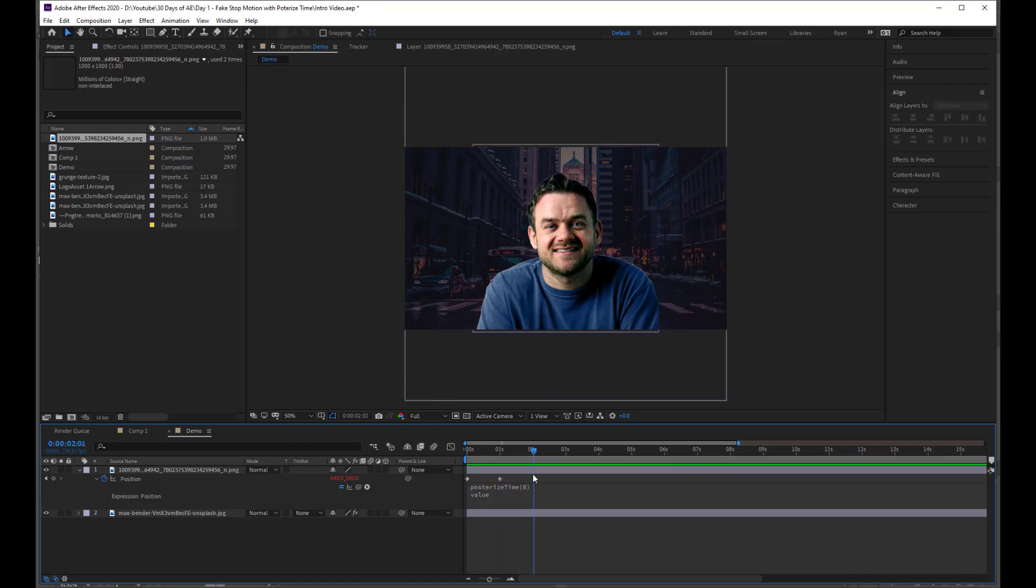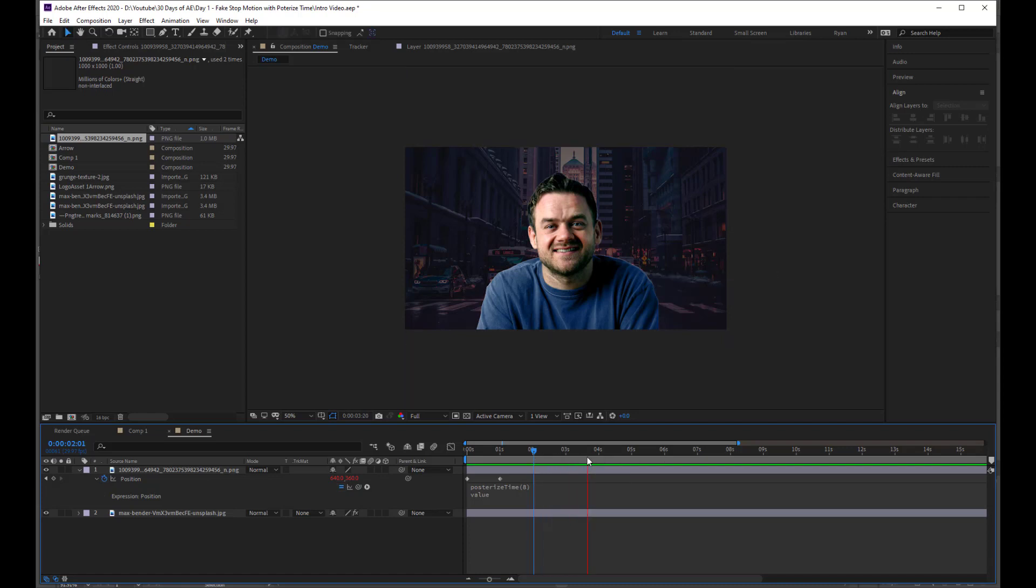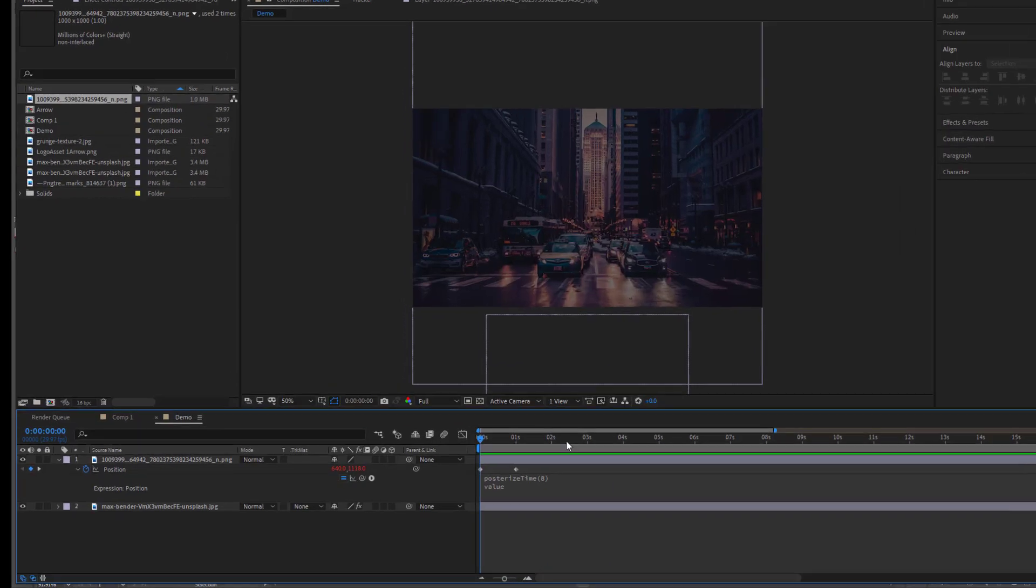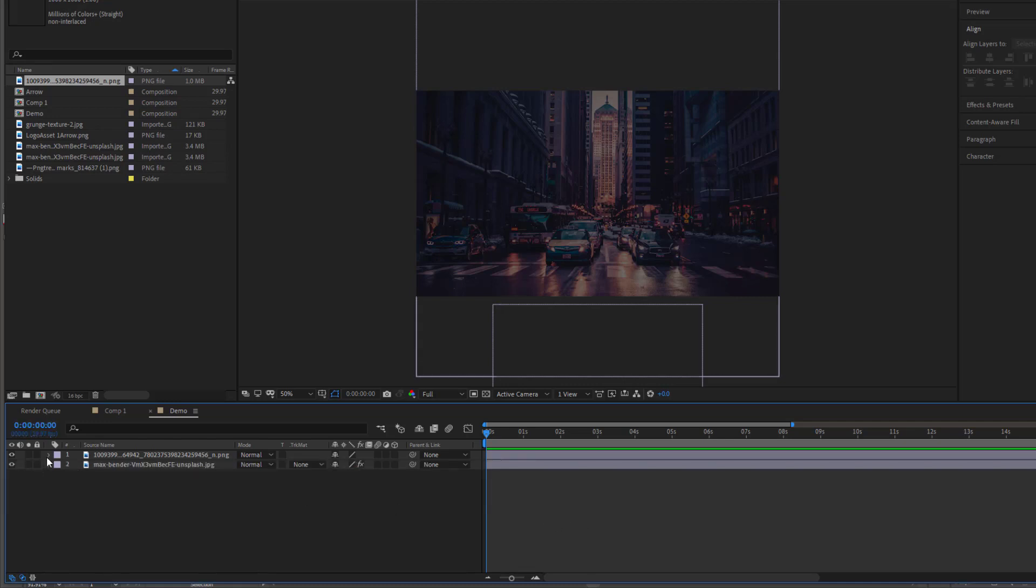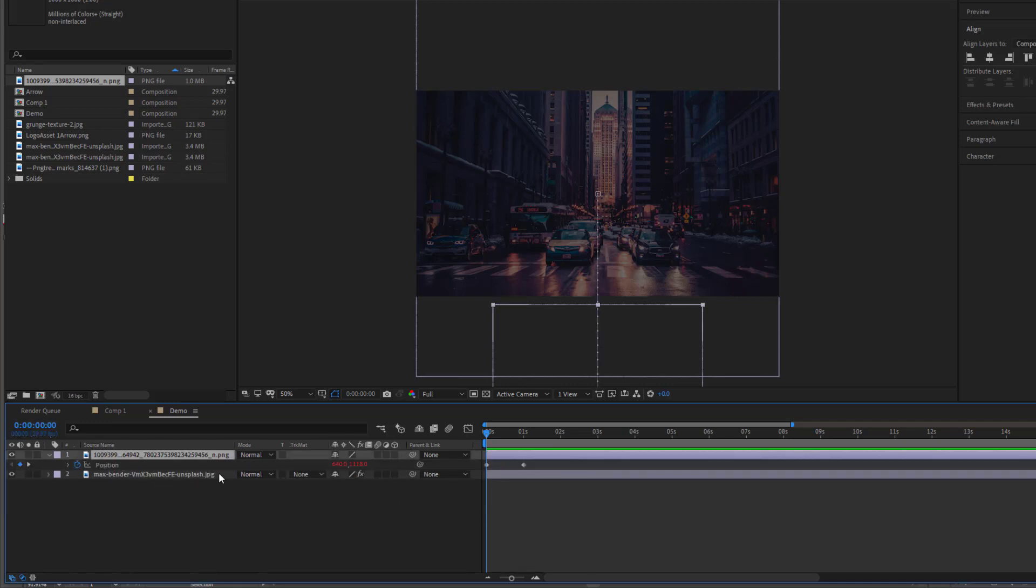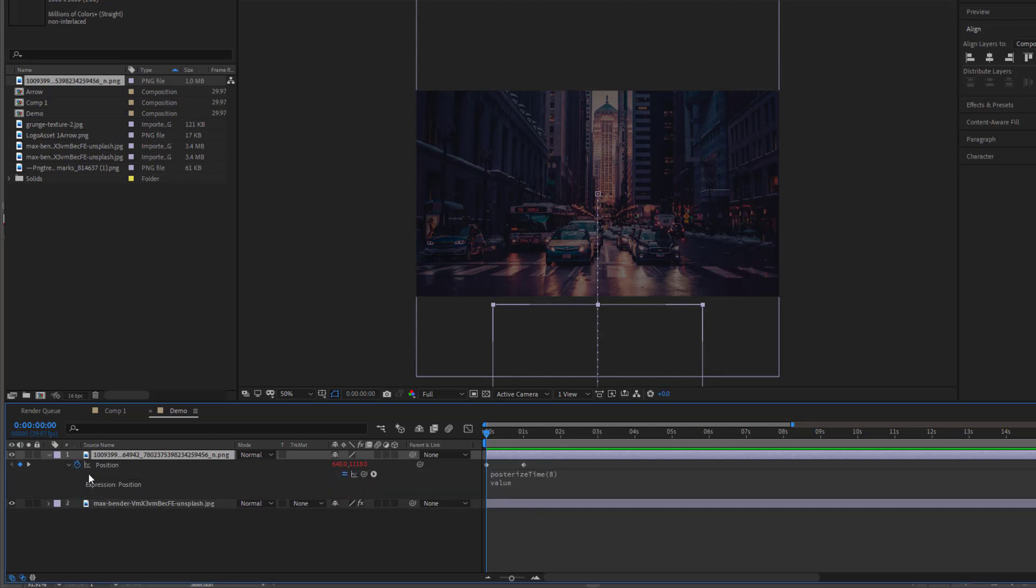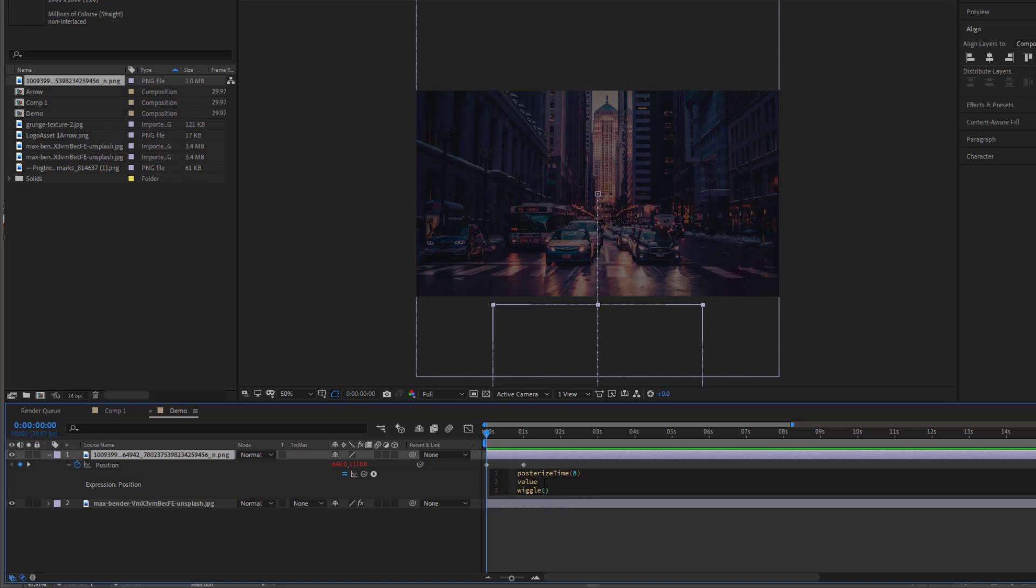Now, if we want to give it that consistent wiggle, well, guess what we do? We just make another line under value. By the way, if you've lost this, all you do is just press P to drop down the position. You can see that the position is red, which means there's an expression on it. So when you drop this down, you can see the expression. We'll just click next to value, press Enter again, and then we'll type wiggle and open brackets.